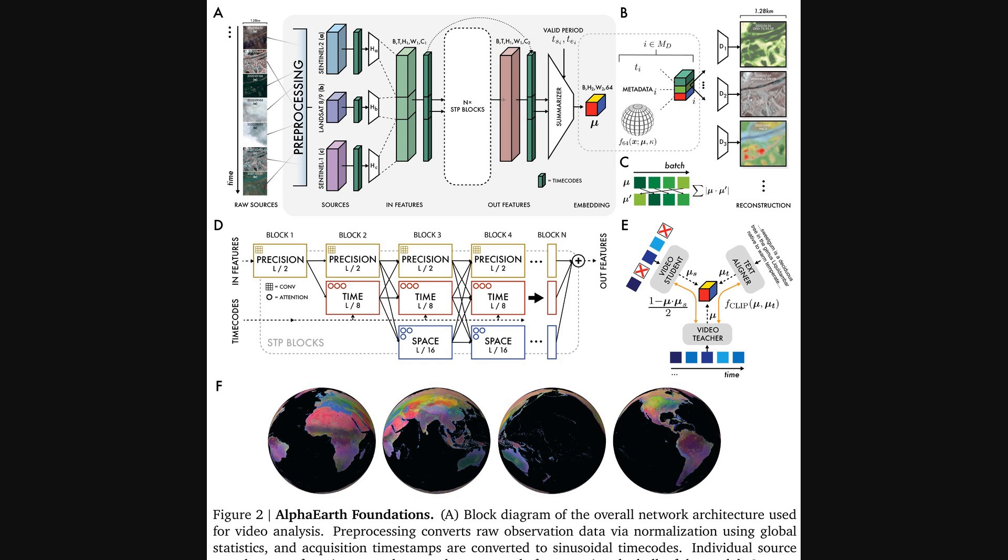This information then flows through a series of special blocks, detailed in the lower half, called space-time precision blocks. These blocks are a core innovation, using separate operators to handle spatial, temporal, and high-precision details. The whole system is then trained with a clever teacher-student setup to ensure consistency.